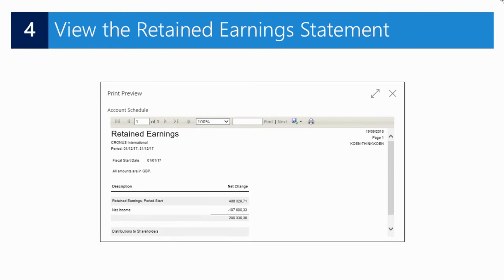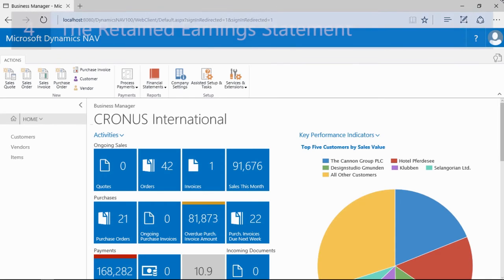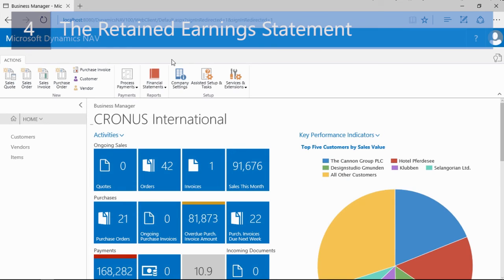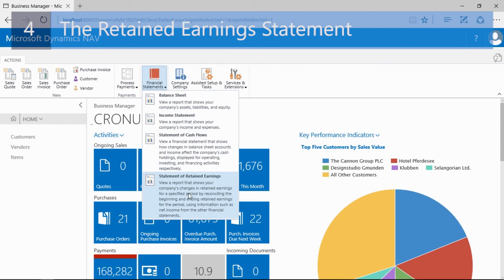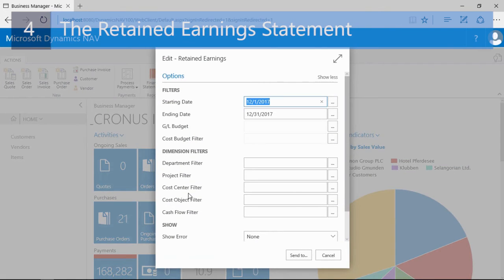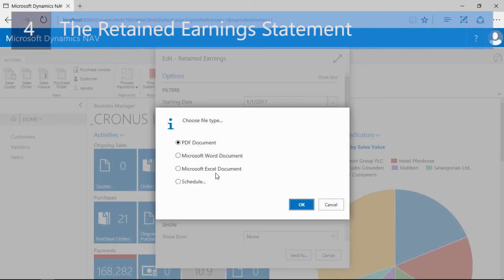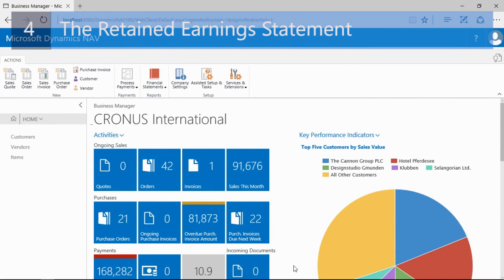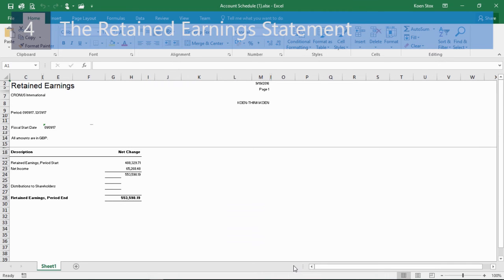Finally, there is also the Statement of Retained Earnings, which I can use to quickly view the change in retained earnings. To run this report I will click Financial Statements and select Statement of Retained Earnings. This report also needs a starting date and ending date — for example, the 1st of January 2017 and the 31st of December 2017 — and then I can click Send To Microsoft Excel, confirm, and open the document.